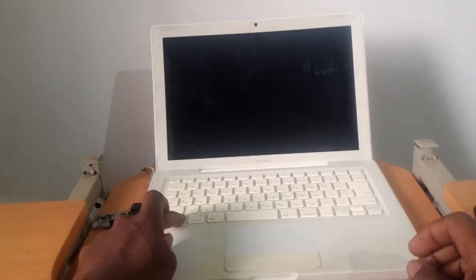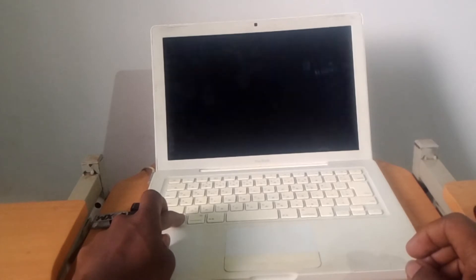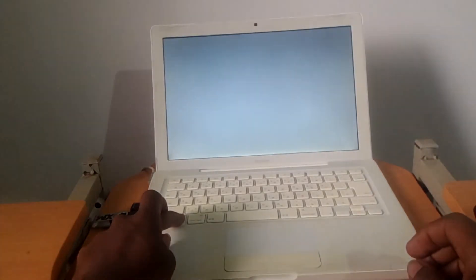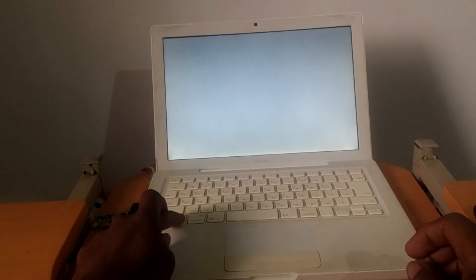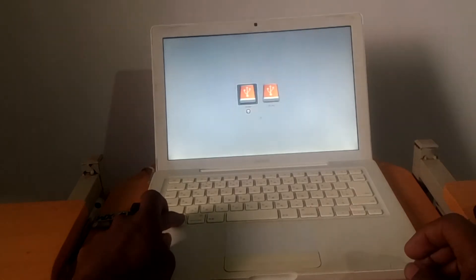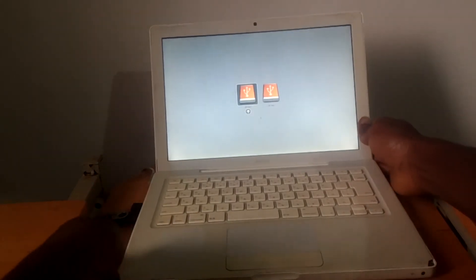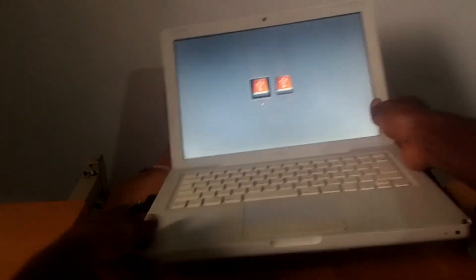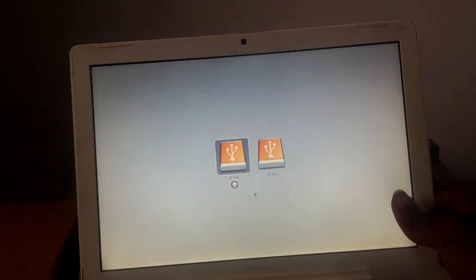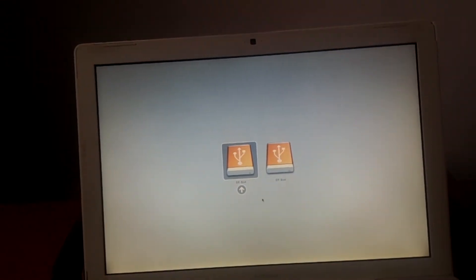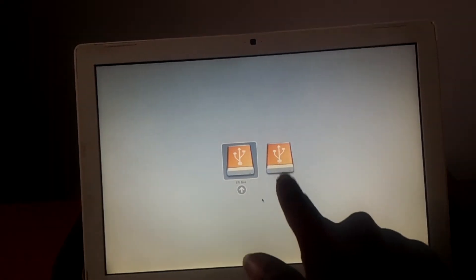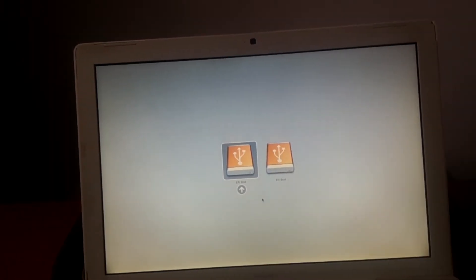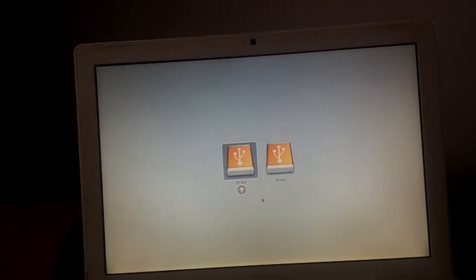I'm holding Alt and this is going to take me to the boot menu. When you reach here you have to select this last boot option, this is the USB itself. You select it and click this.